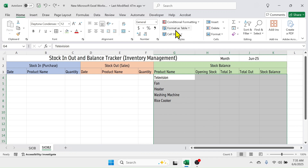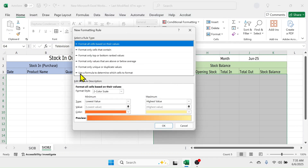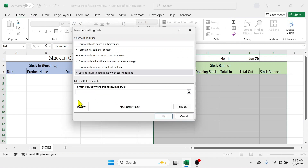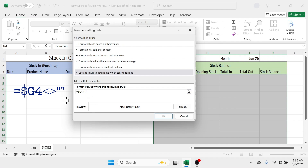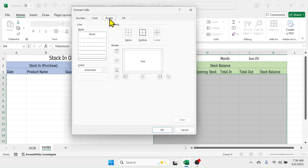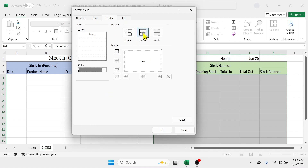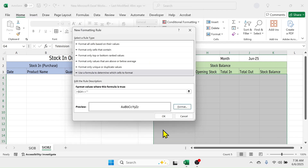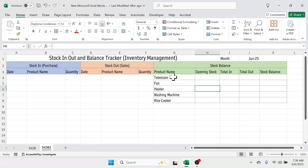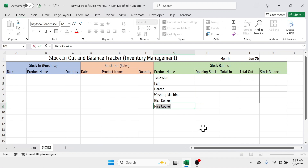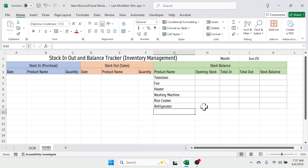Click on Conditional Formatting, then New Rule. Choose 'Use a formula to determine which cells to format'. In the formula box, enter: =$G4<>"" (dollar sign, G, row 4, not-equal-to symbol, double quotation marks representing blank). Click Format, go to the Border tab, select a border color, click Outline Border, then OK twice. The border now appears automatically when a product name is entered — for example, adding 'Refrigerator' auto-applies the border.